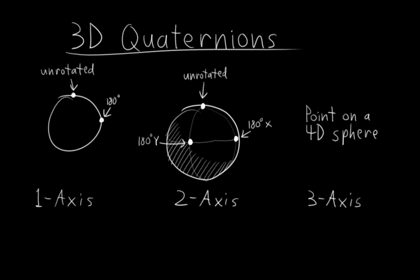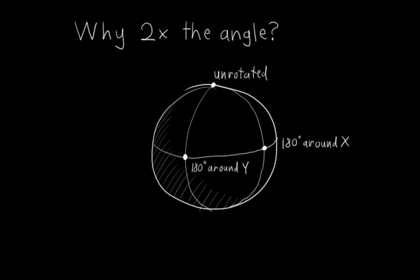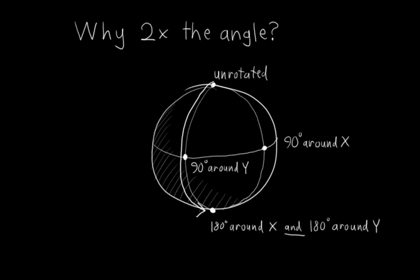So you may be wondering, why do quaternions double the angle? Why not just leave it alone? Well, let's take a look at the two-axis three-number case again. What would happen if these two points represented 90 degrees around the x and y-axis instead of 180 degrees? Specifically, what two points would represent 180 degrees around x and y? Well, let's try x first. Intuitively, we would just keep following the circle to the bottom of the sphere, right? Okay, cool. So that point now represents 180 degrees around x. Now what about y? Well, let's follow this circle down to the bottom of the sphere. The bottom of the sphere appears to represent both 180 degrees around x and 180 degrees around y. But that doesn't make any sense at all. If you rotate something 180 degrees around x or 180 degrees around y, you would get very different orientations. So we need them to be different.